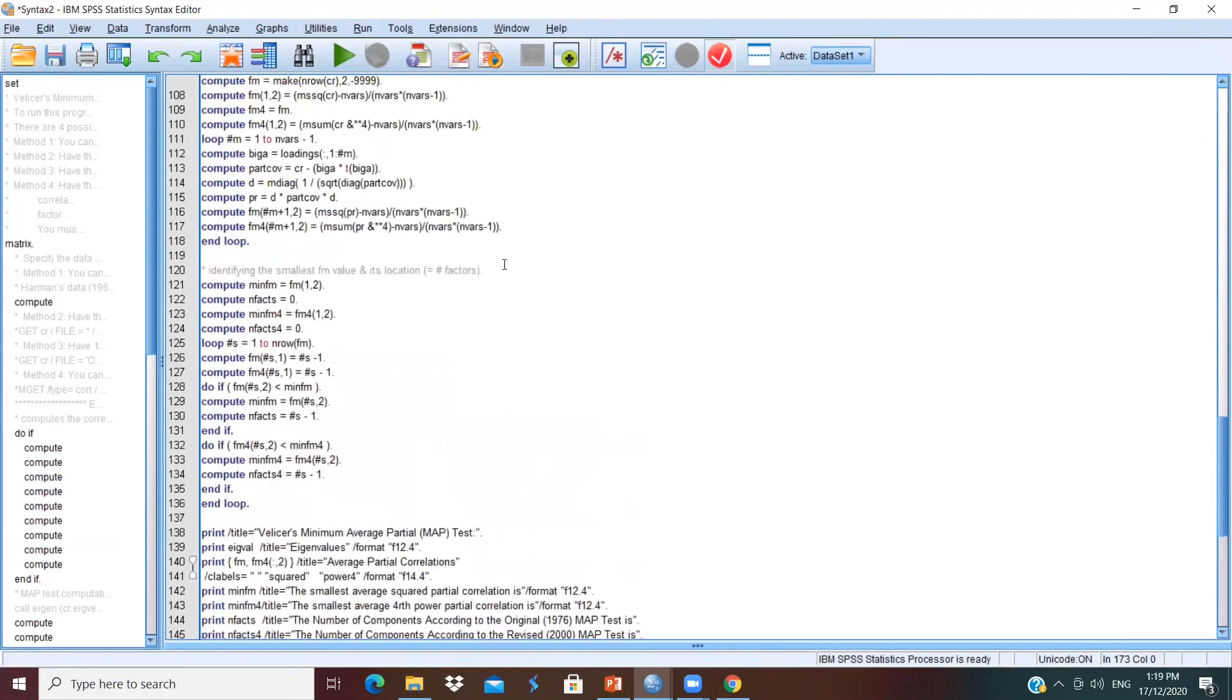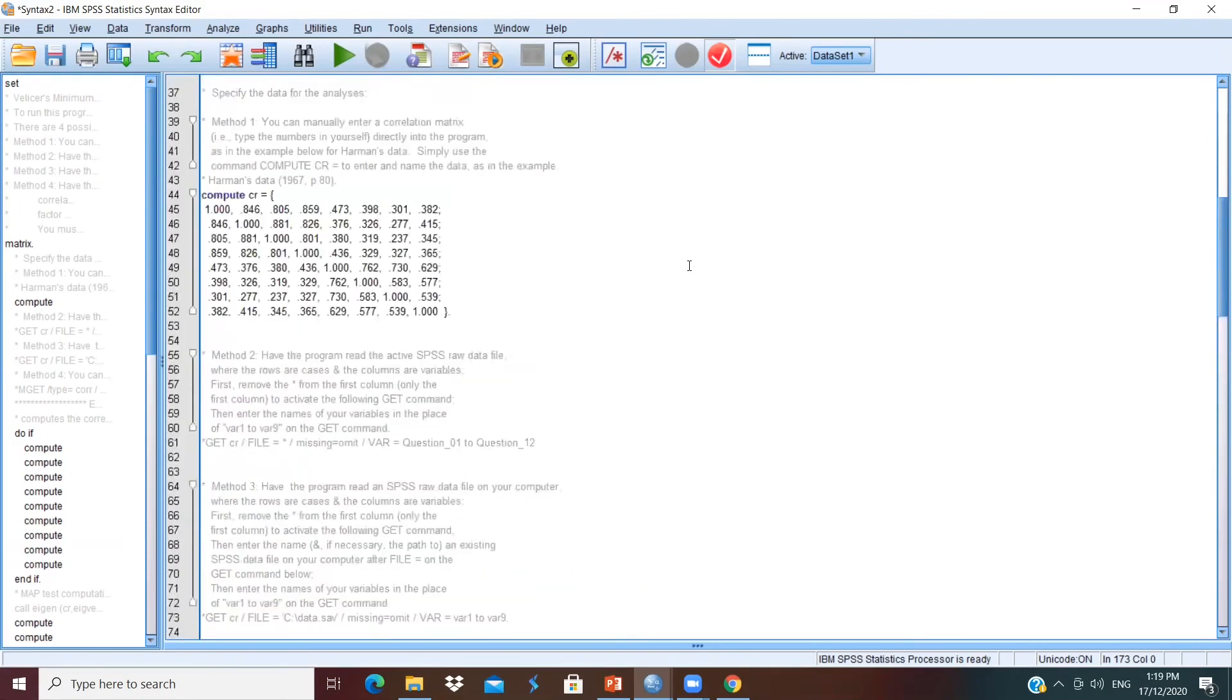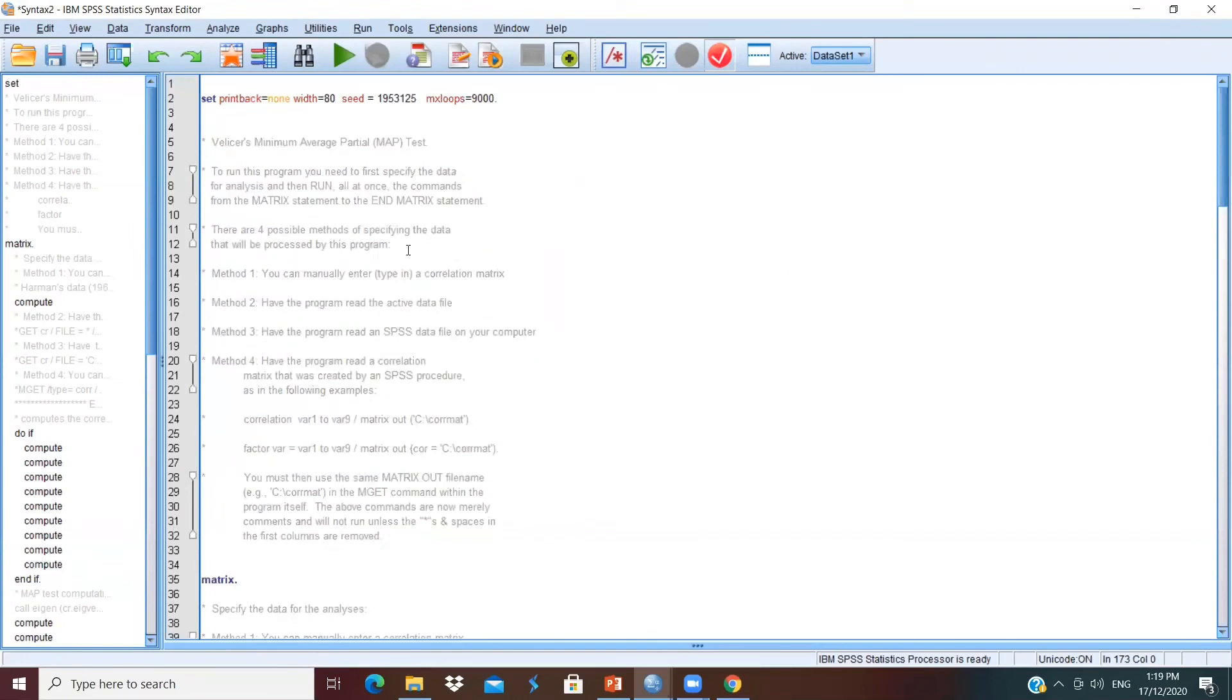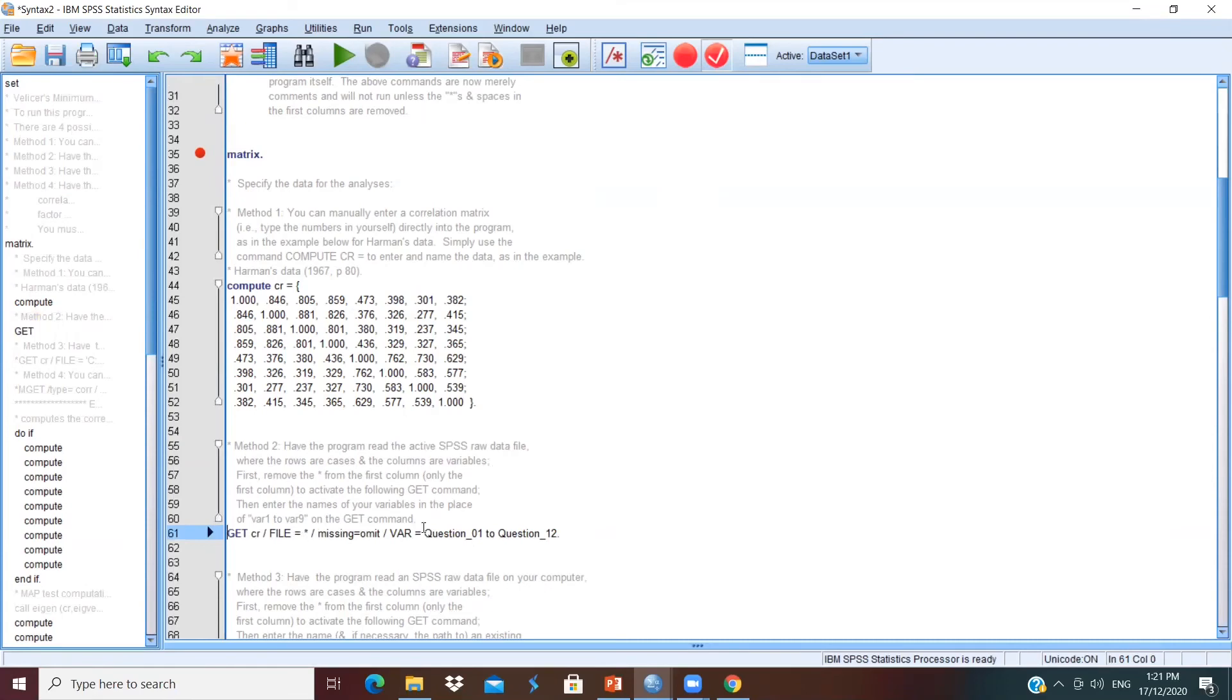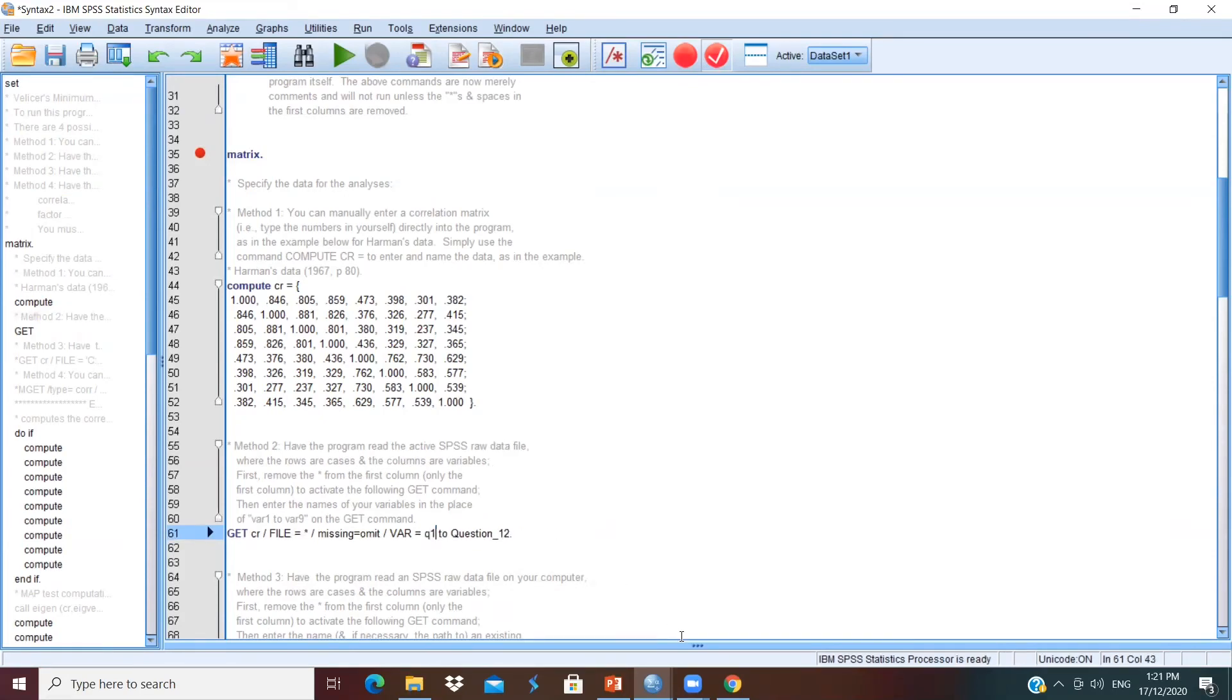Once you paste the syntax on SPSS Editor, you will see there are four methods you can use to run the analysis. We will utilize the second method, which we straight away go to line 61 and remove the star in front of the syntax. And you will see it will become black and colored. So what we have to do is we change the variable names according to our instrument. So in this demonstration, the first item is Q1. So we change question 1 to Q1. And the last item in this questionnaire is Q32. So we change question 12 to Q32.